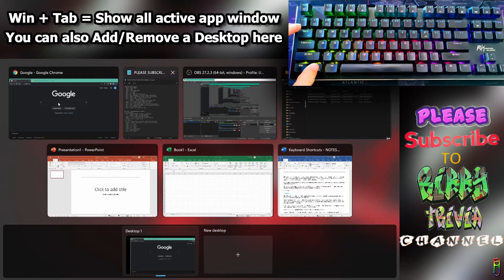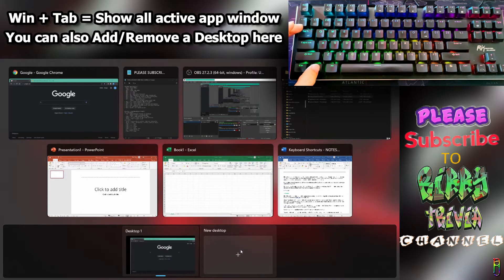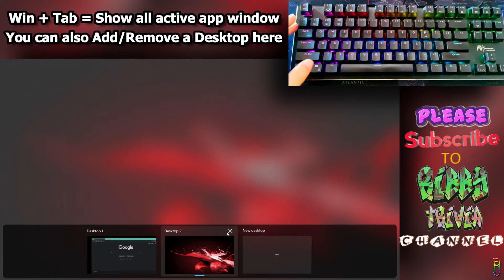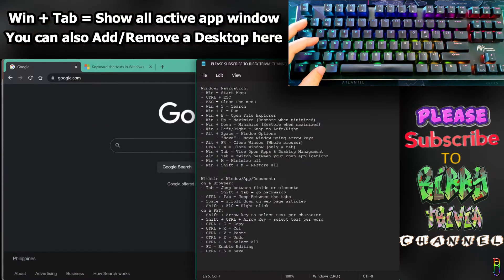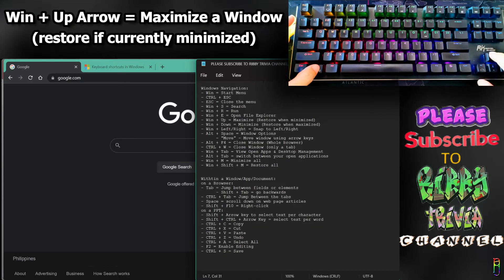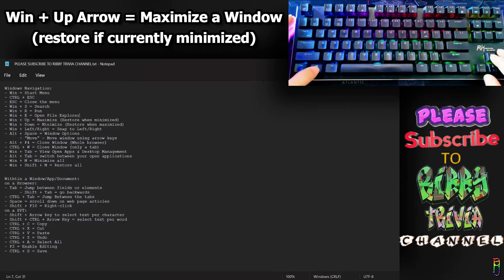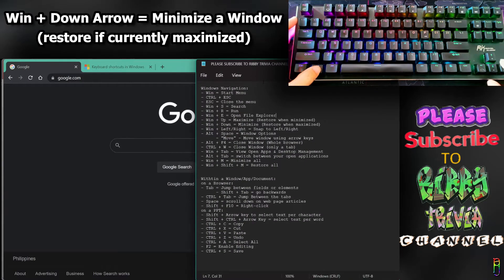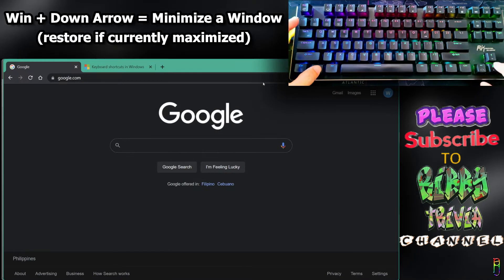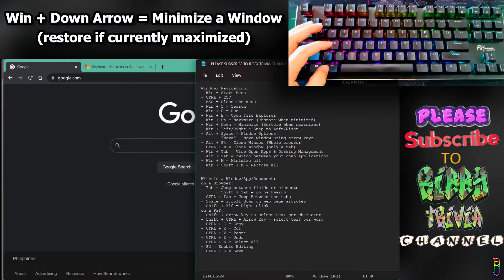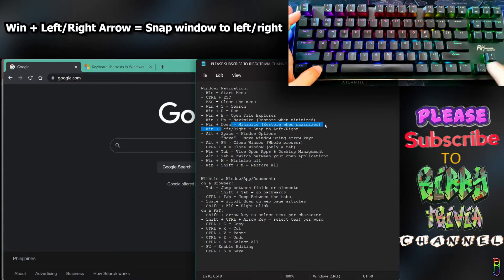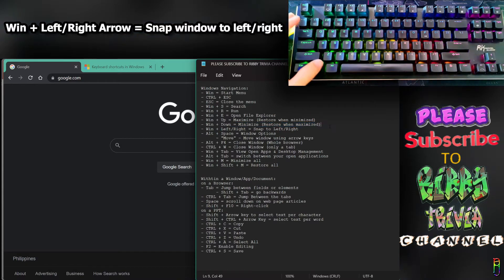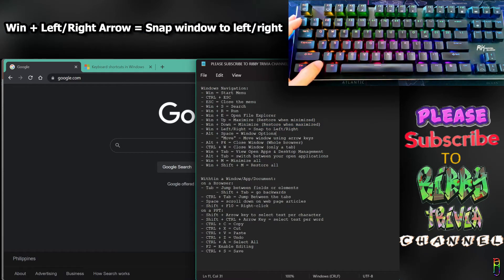As an alternative to Alt+Tab, you can use Win+Tab which shows all active windows. You can also add a new desktop or remove one. You can maximize the window by pressing Win and up arrow, while Win and down arrow minimizes or restores it. Win left or right arrow snaps the window to either left or right side.